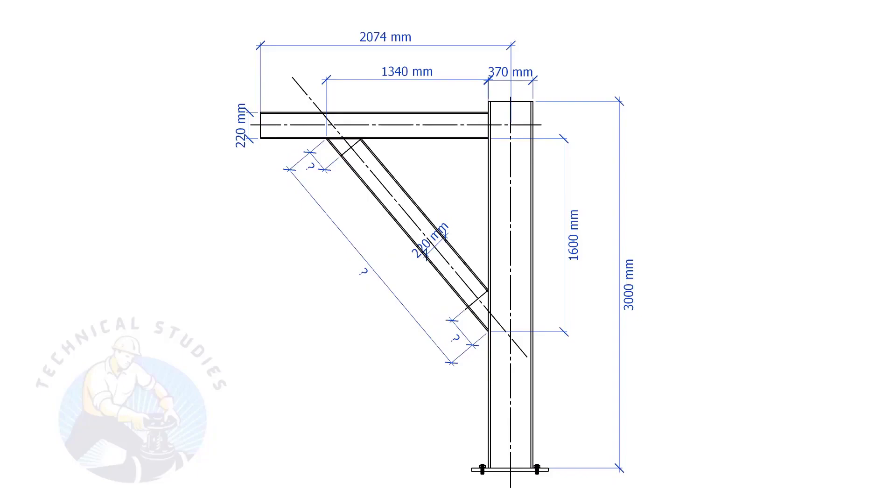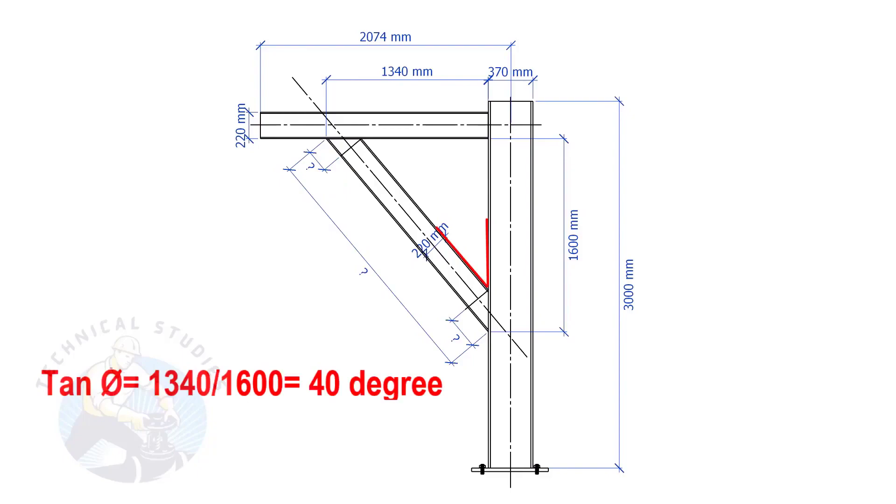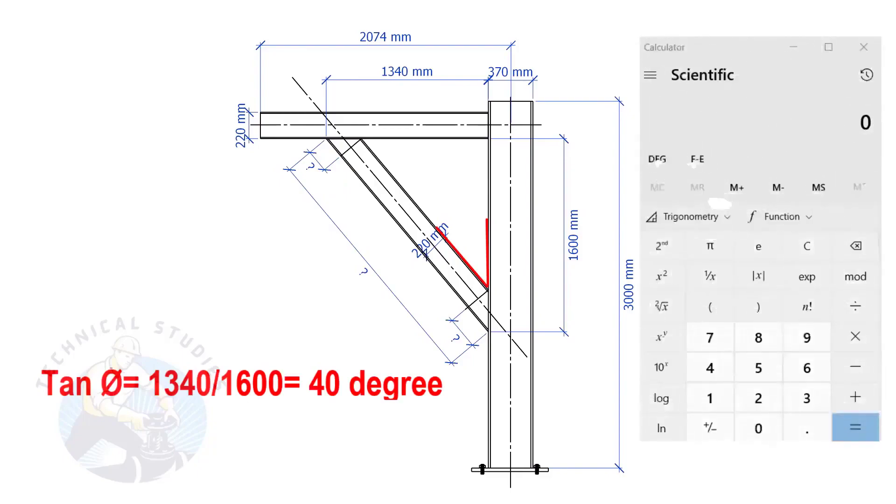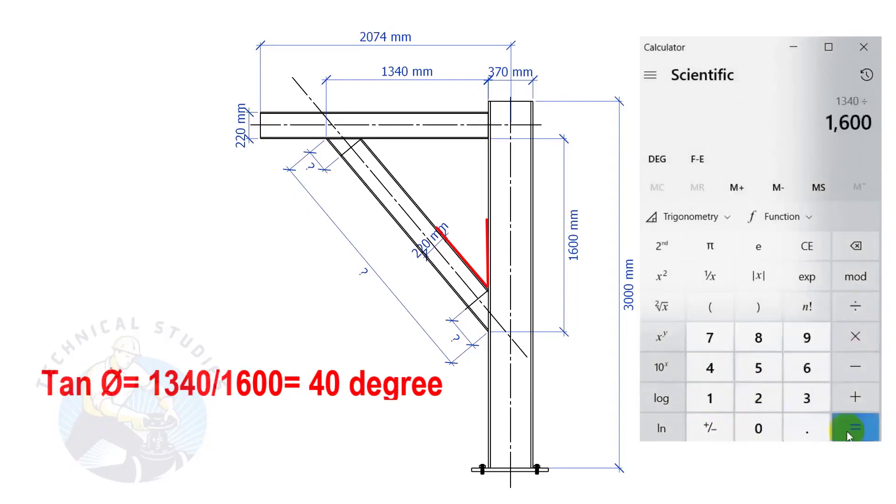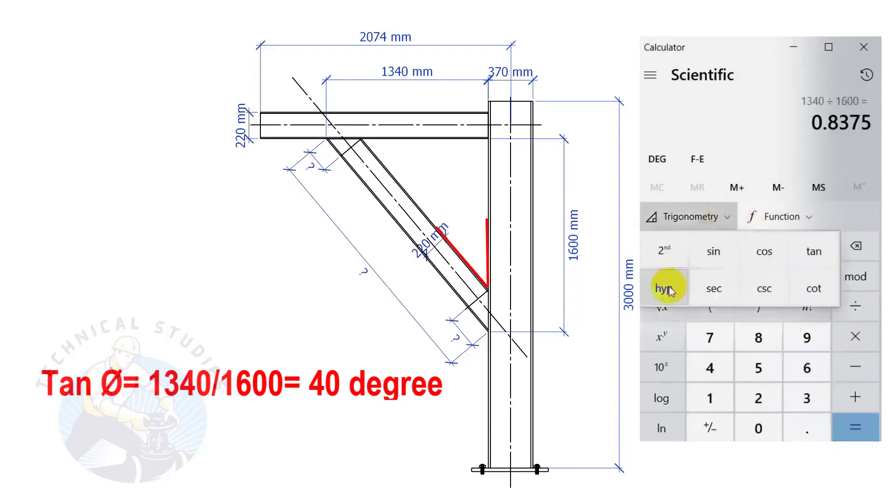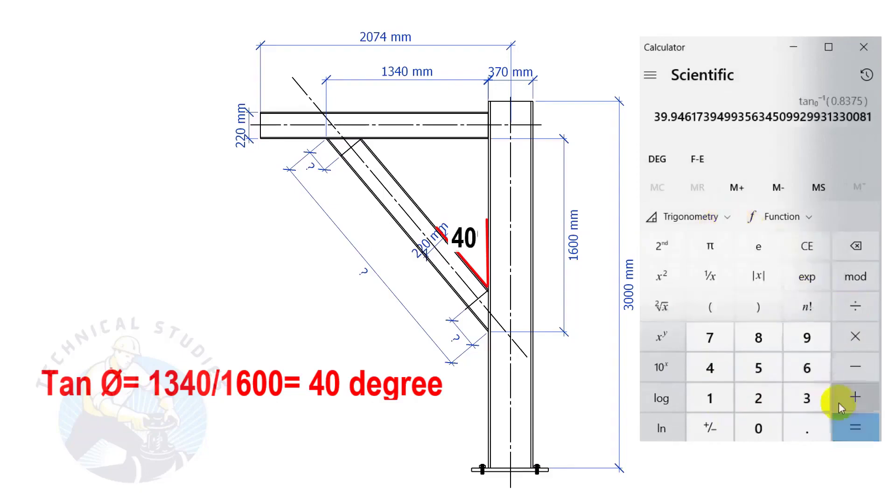Let us calculate the included angles. Tan θ equals 1340 divided by 1600. So the angle is 40 degrees.